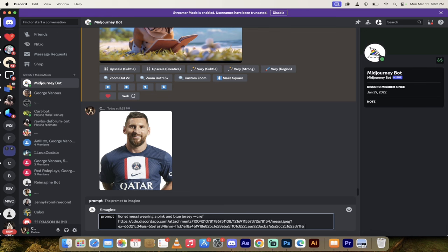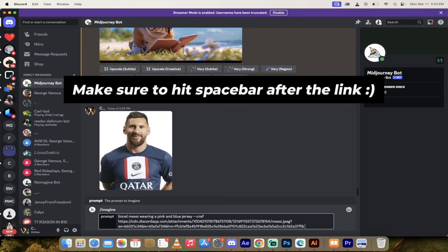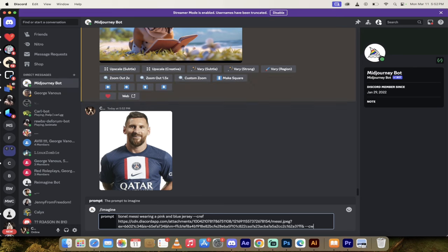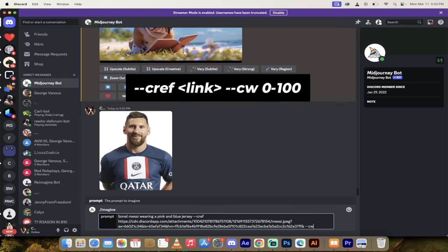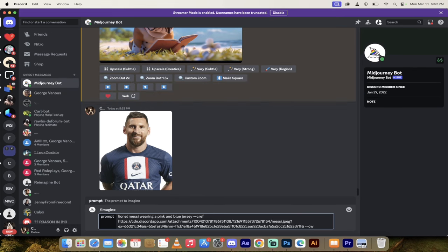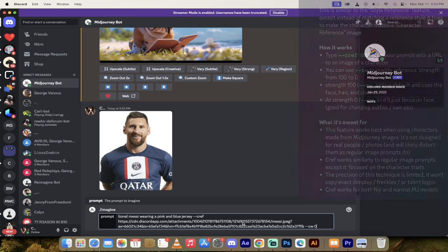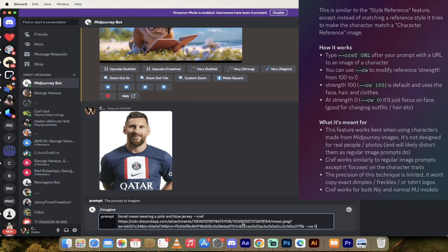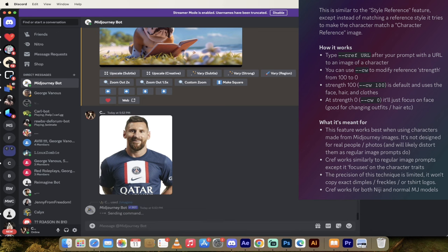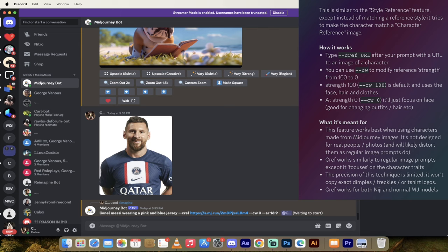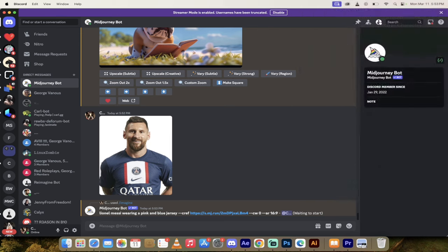And then watch this. I'm going to hit space bar again, dash dash CW. And then instead of leaving it blank, I'm going to press in space zero. What this does is it says keep the face the same, but it gives it license to make changes to the shirt or pants or clothing and things like that. So it's basically going to weight this to zero. I'm going to hit enter. I'll come back when it's done.